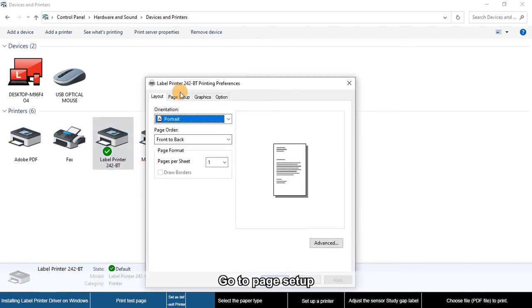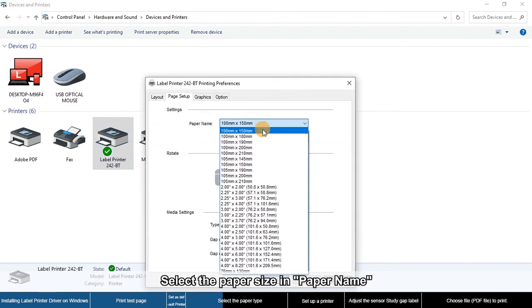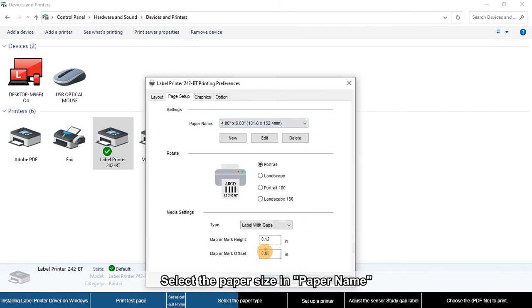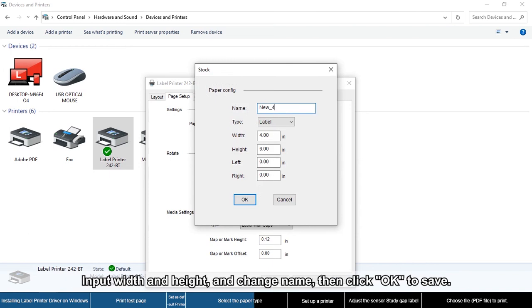Go to Page Setup and select the paper size and paper name. If the size you need is not listed, you can click New to create a label size. Input the width and height, change the name, then click OK to save.